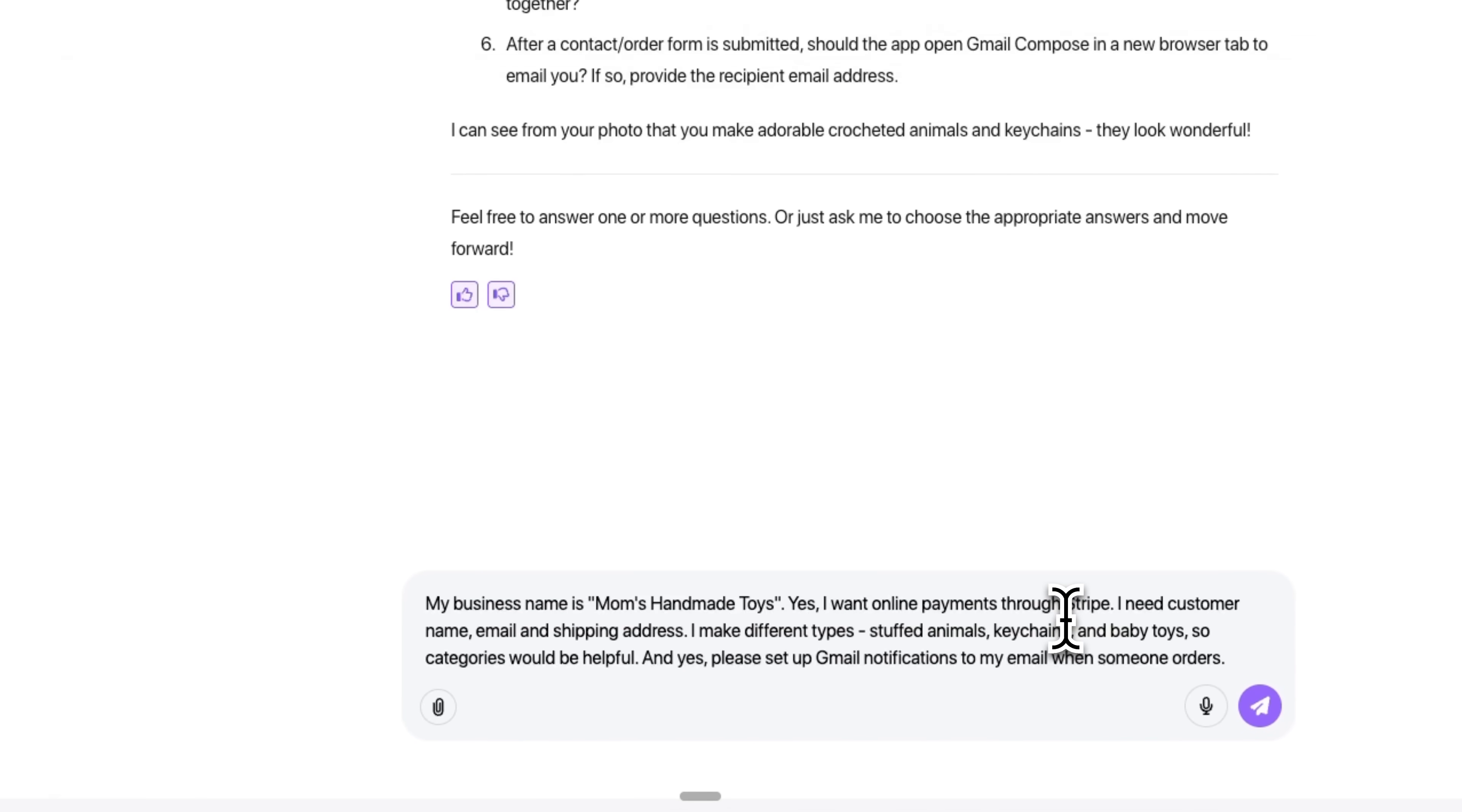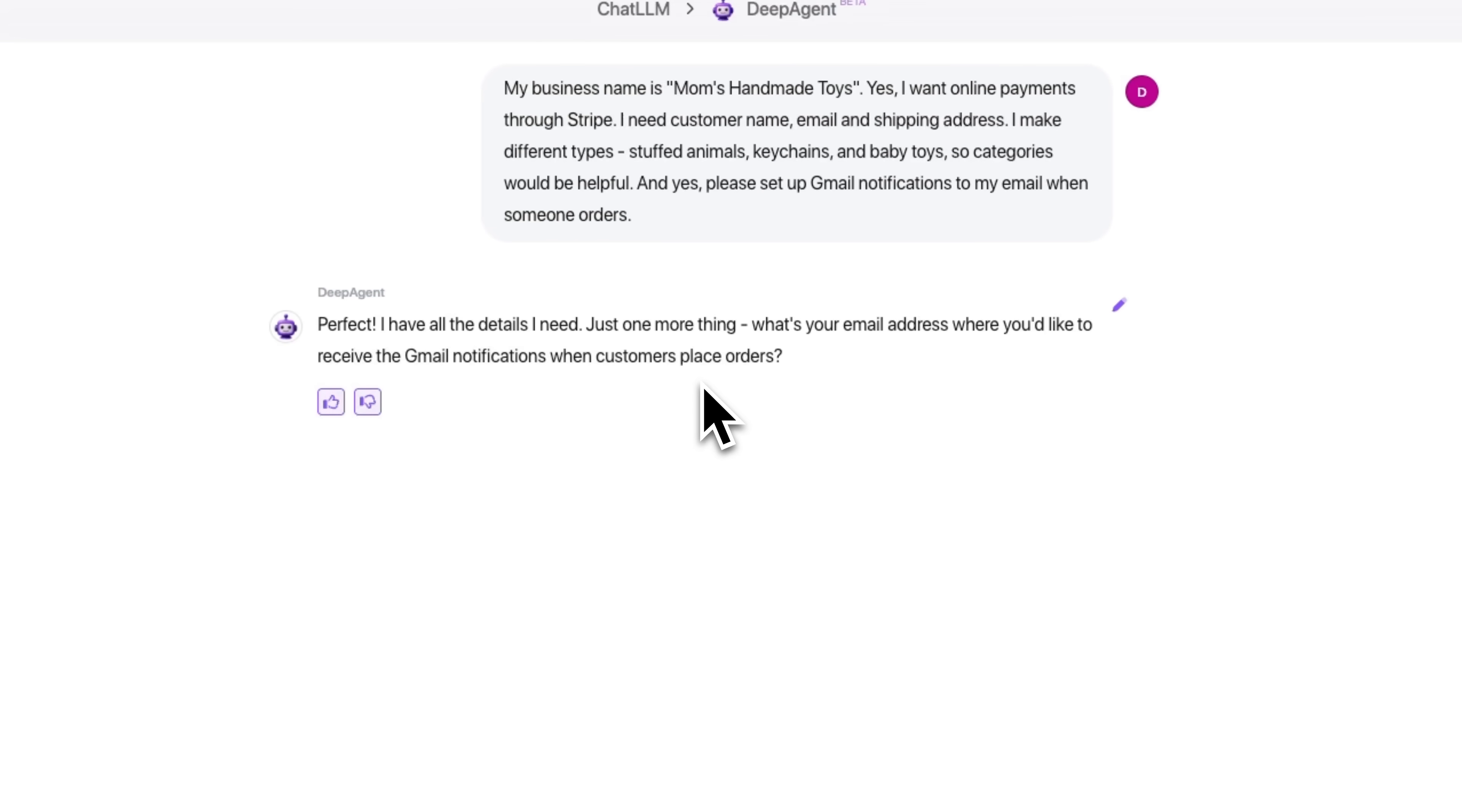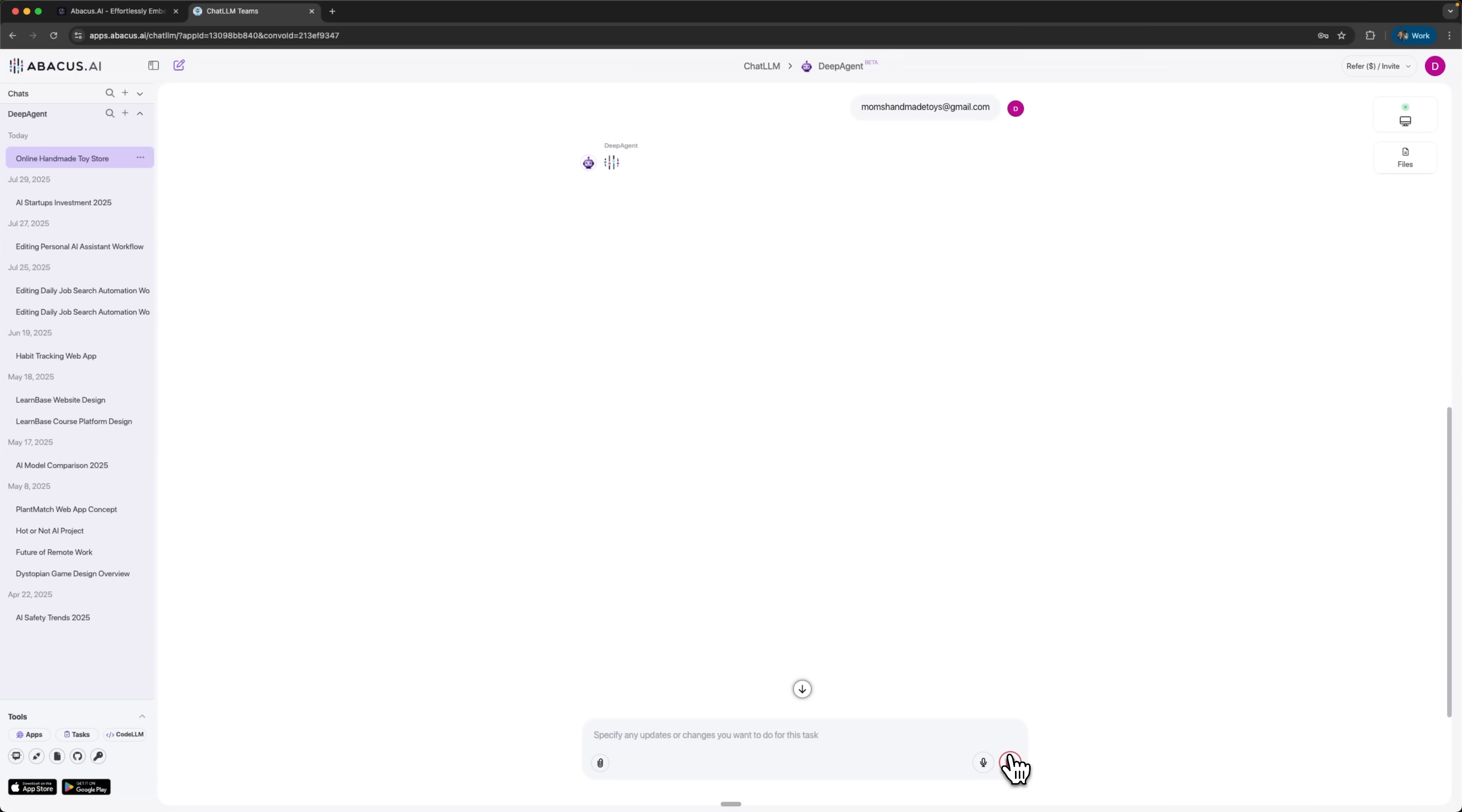Just a few lines. We send those answers back, DeepAgent processes them, and then it confirms everything is ready. Folks, it even sets up an email address for her, so she'll get notifications when new orders come in. And this is a really important part of automating business processes. When a customer places an order, the system instantly sends a notification to the email we set up. That's the email the mom will use to get updates about new orders.